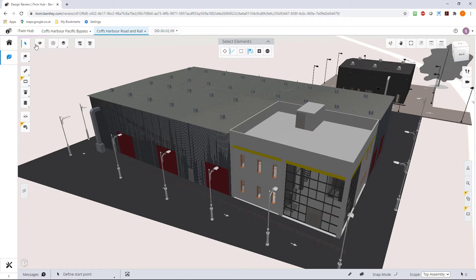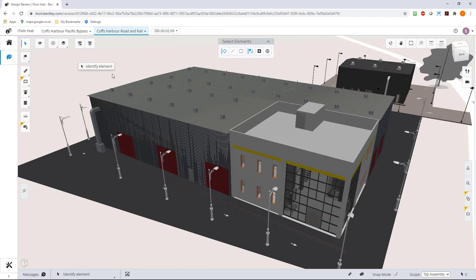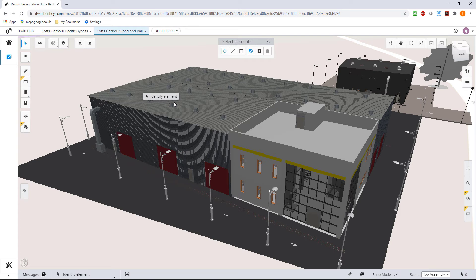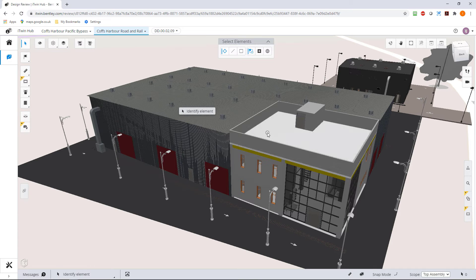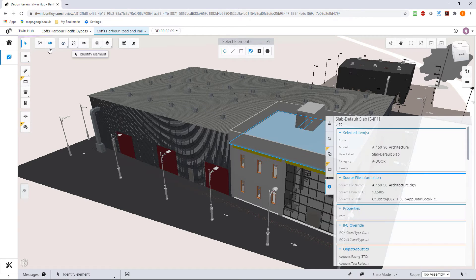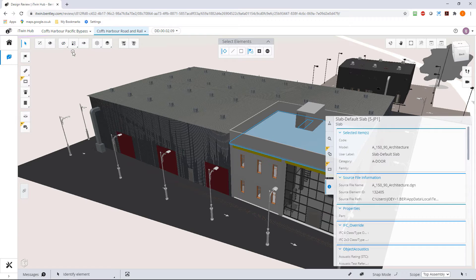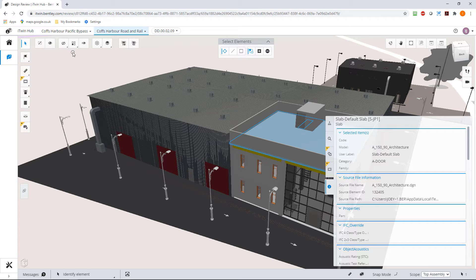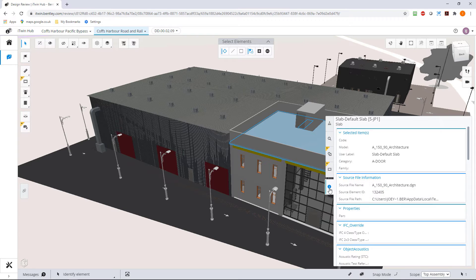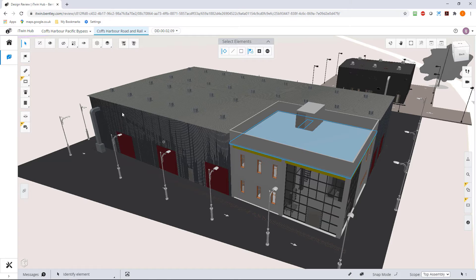You will notice when you select things that the tools here will expand. We'll come and talk about these in a future video. Let's say I pick this roof panel. You'll notice these two tools, this tool has been expanded and we've got extra tools that we didn't have before. By the way, if you don't want to see this panel, it's in the way, you can just click on the eye and it will put it away. The values are still there behind the eye.